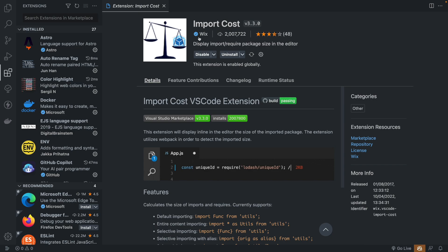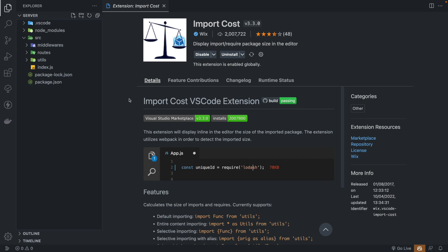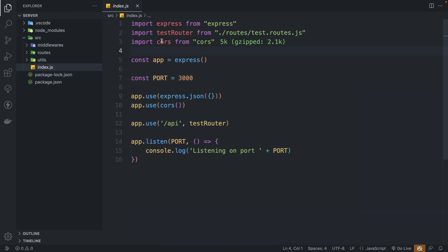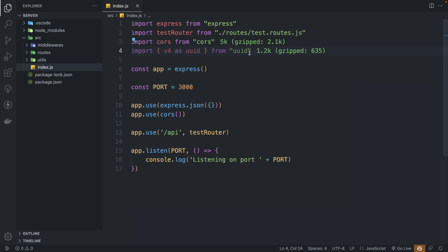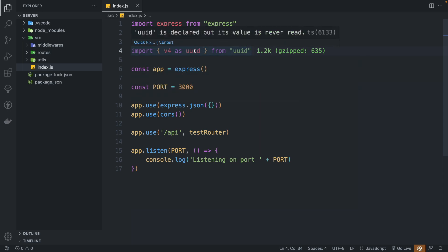The second one is Import Cost by Wix, and this one is going to let you know what's the import cost of each package that you are using. So inside this project, it says the import cost of course is 5 and zipped is 2.1. This is handy if you want to be aware of what's the cost of each package and its size. It's mainly used for front-end apps where you don't want to import heavy packages. UID has a cost of 1.2, which is actually not bad — it's a very handy tool.